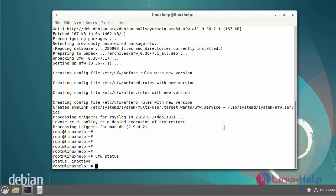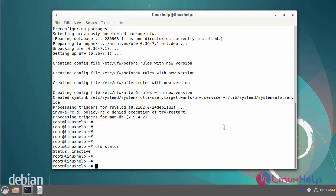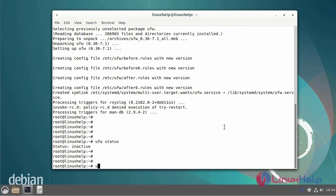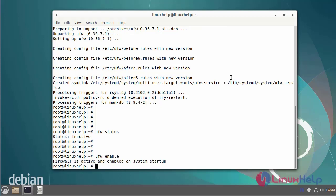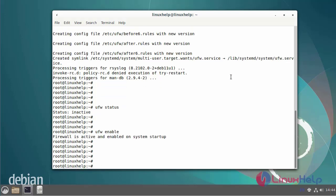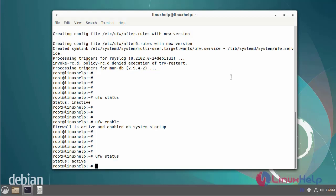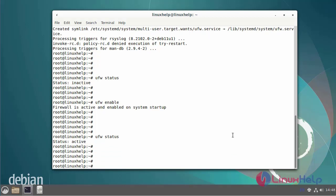Next, I am going to enable the service. I'll check the UFW status again. After the firewall service is enabled, the status shows it's in an active state.